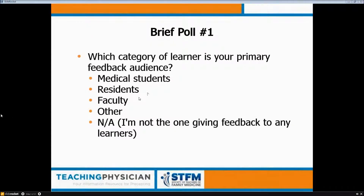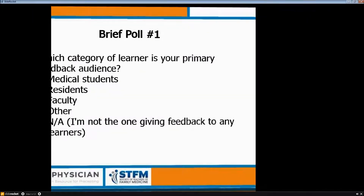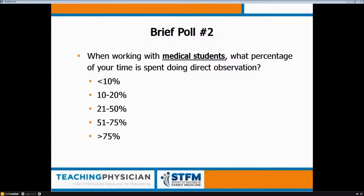Looking at the poll results: medical students as the primary feedback audience was about 38%, residents about 54%, and faculty about 8%. For the amount of time spent in direct observation of medical students: 53% honestly said probably less than 10% of the time, and 47% said between 10% to 20% of the time. No one answered anything above about 20%, which is very consistent with the literature.